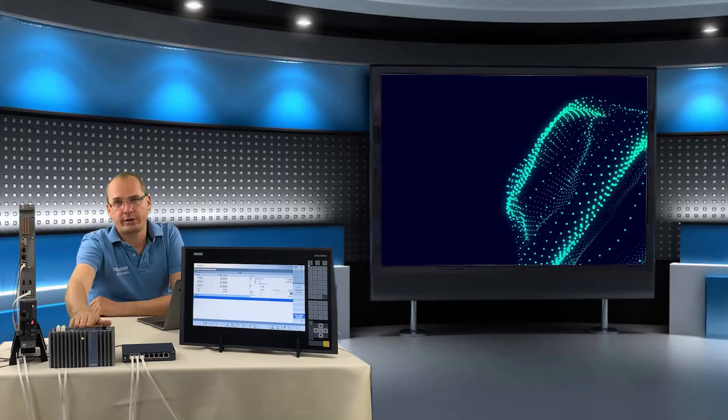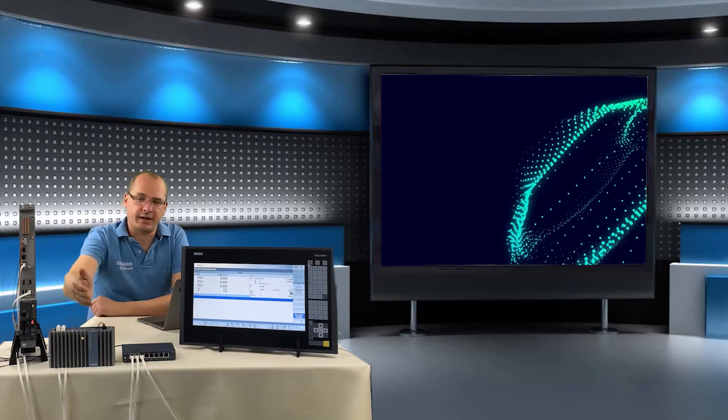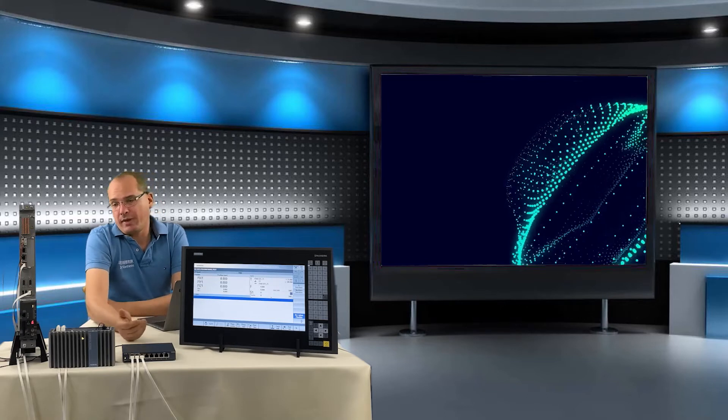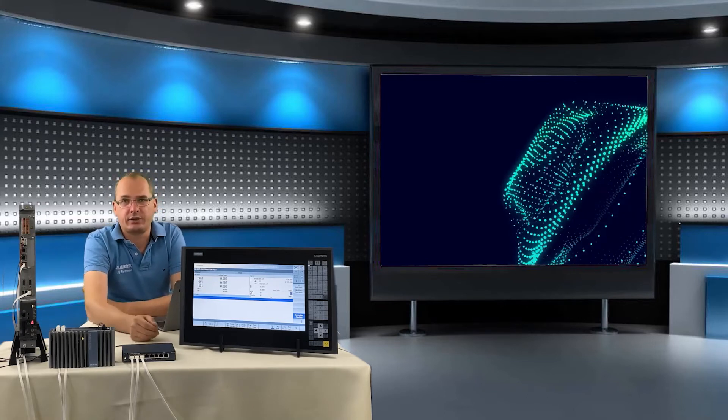In the last time, we onboarded the SINUMERIK Edge to our Mainzfair tenant. That means the tenant knows it. But at the moment there is no communication between the SINUMERIK Edge and our SINUMERIK. This we want to change in this video.